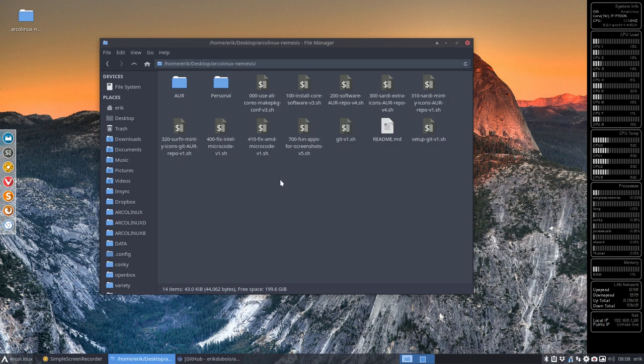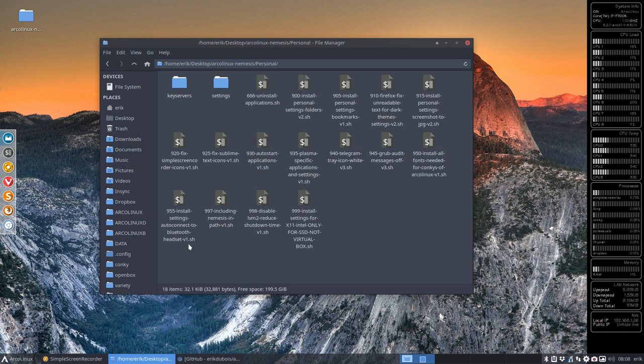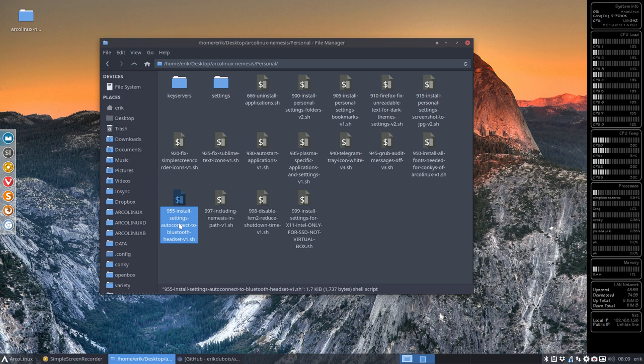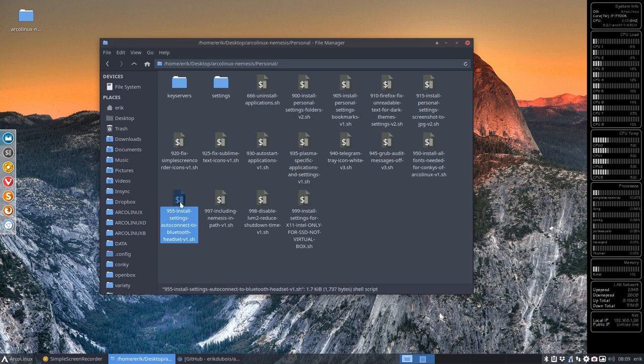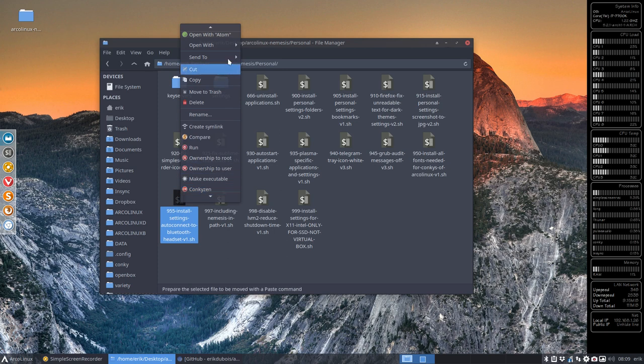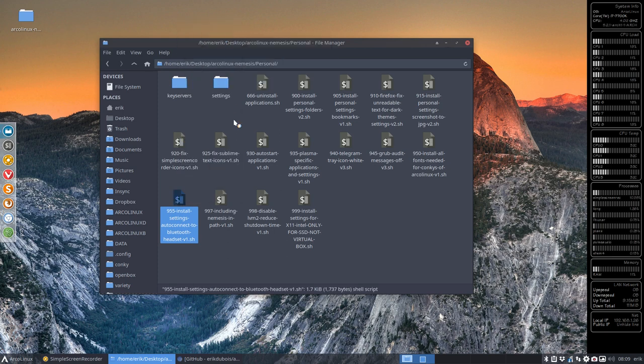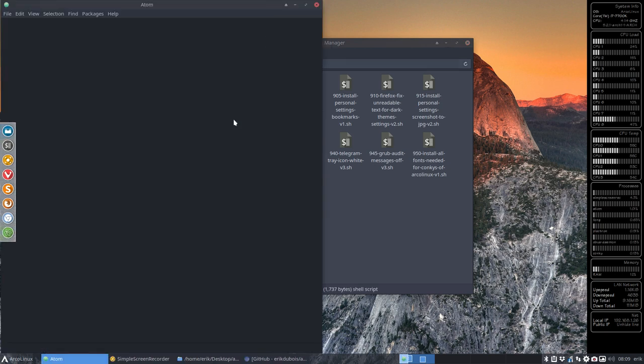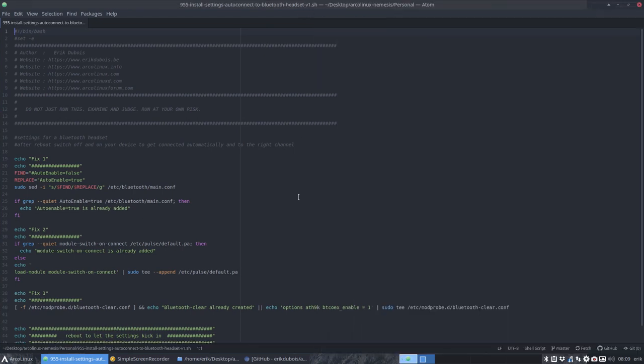Now the one we're talking about is this guy. The new one from yesterday is 955. Install settings auto connect to bluetooth headset. That's the one that's been running now for several tests already on the PCs. So right mouse click, open one with atom for example. And you can have a look what's in there.